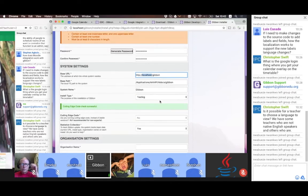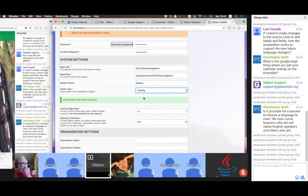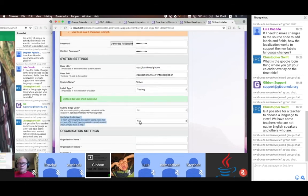The install type is just for you to keep track of what this Gibbon installation is — it doesn't change functionality in any particular way. But if you leave statistics collection on, it does tell us what kind of installation you're running, and that helps us understand how Gibbon is used.